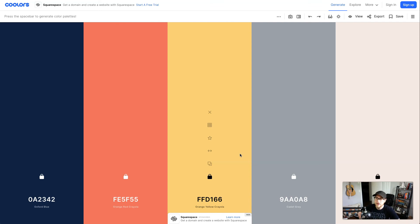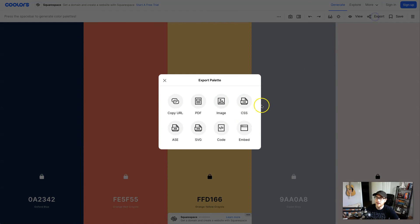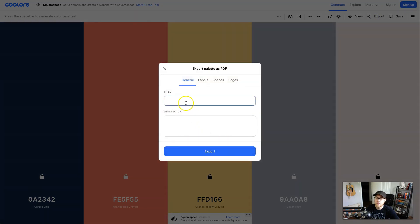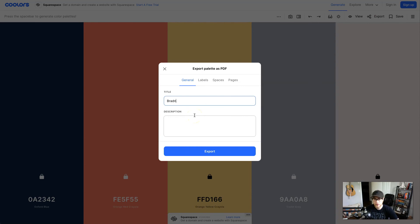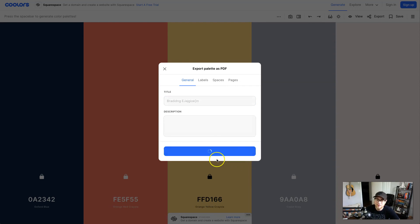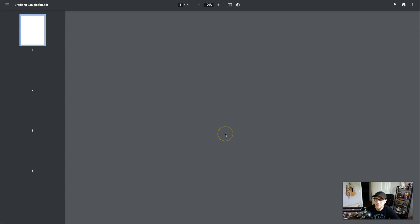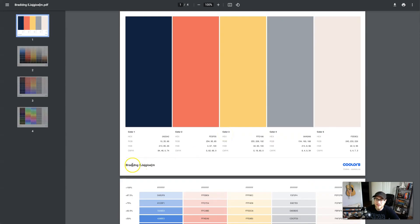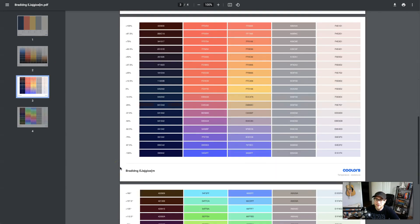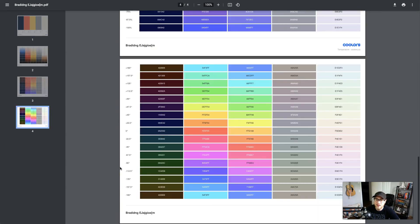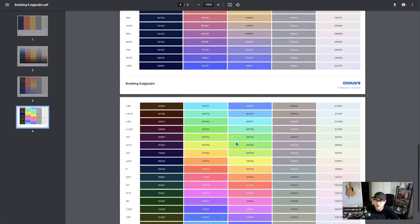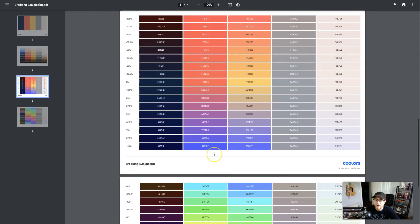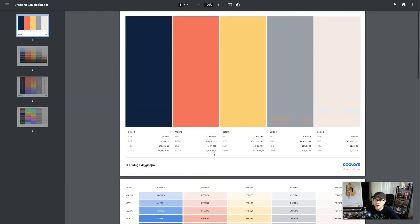Once you find your color scheme you want to go up here to export, hit export and then PDF. You could give it a title. When I click on it you can see it's a color palette with everything you should need. It's got all your RGB, hex, CMYK, all the information needed for your color palette.